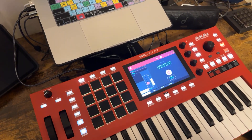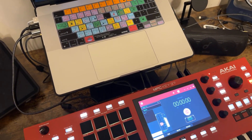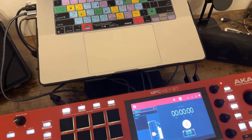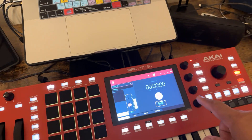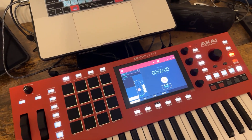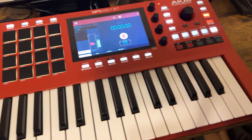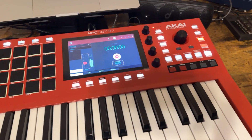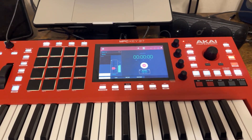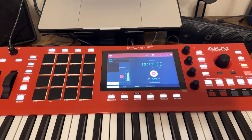I wanted to talk about something that's kind of been my struggle with this board, but now I think I've figured out how I'll use it. It doesn't mean that it's the end-all and only way to use it, but I wanted to just kind of talk about it.